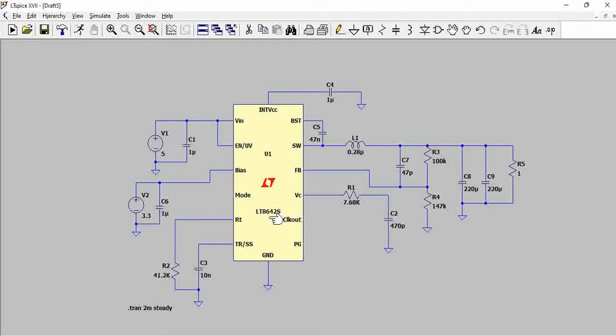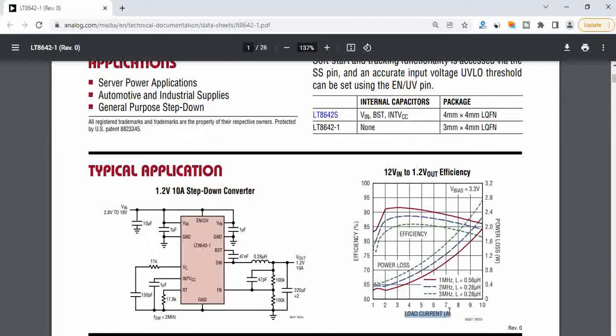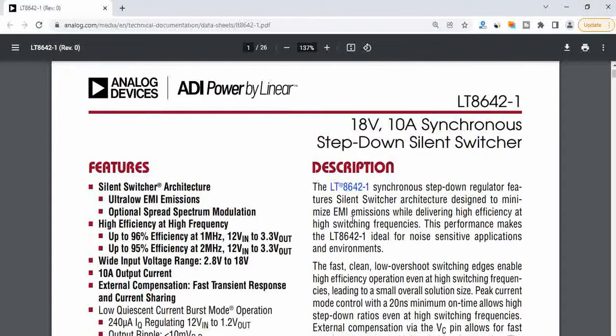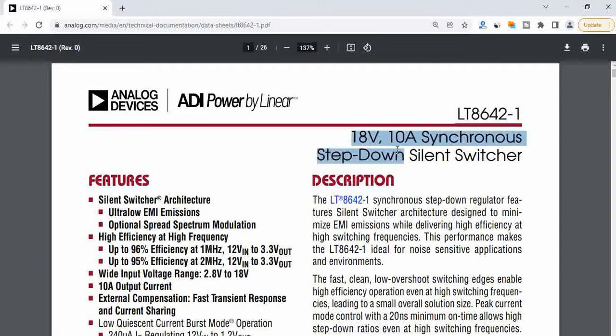If you see the datasheet of LT8642, just directly go to the load current versus efficiency. For a given load current, this particular LT8642 is an 18 volt, up to 18 volt input, 10 amp step down switcher.